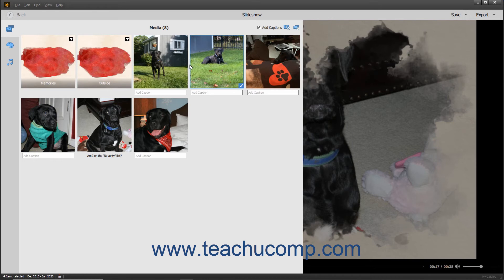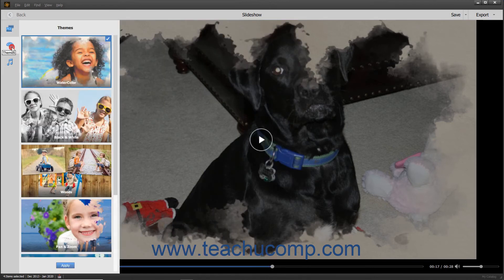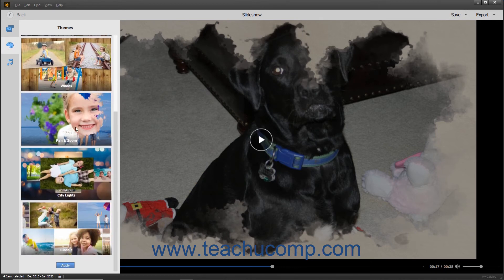To apply a different theme to the slideshow, click the Themes button in the toolbar at the left side of the slideshow window to show and hide the themes in a scrollable pane. Scroll through the list of themes and then click the theme within the pane you want to apply to select it. Then click the Apply button at the bottom of the pane to apply it.